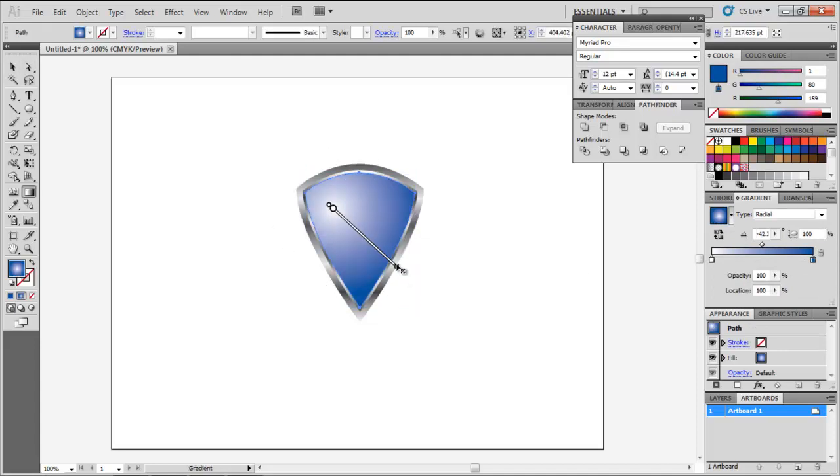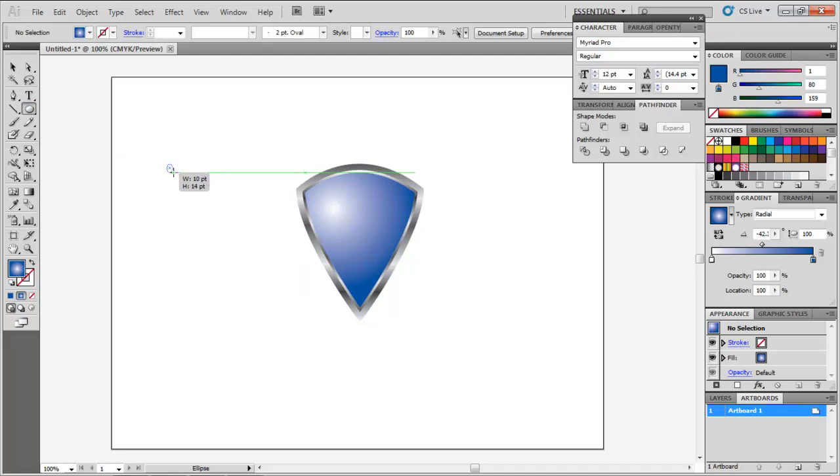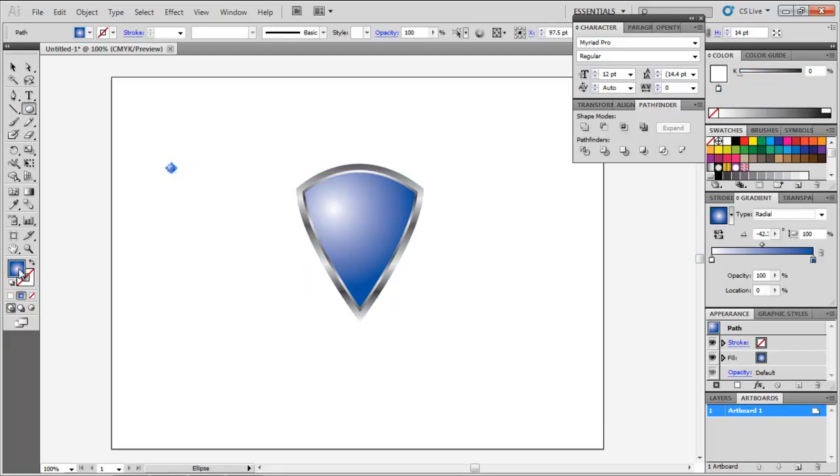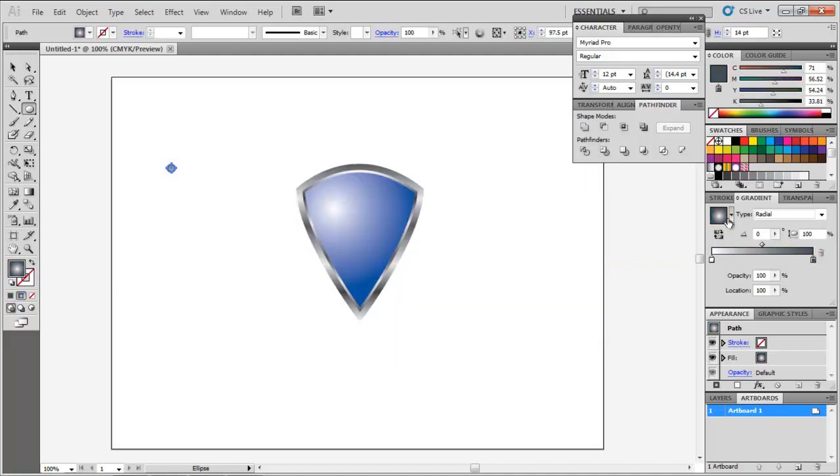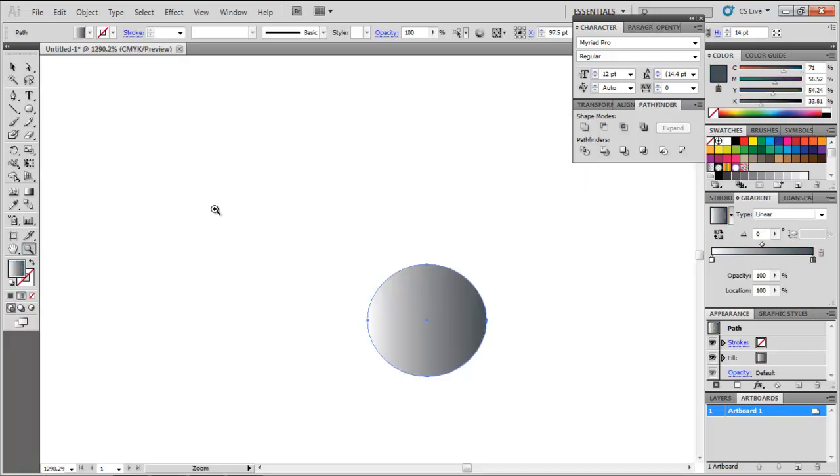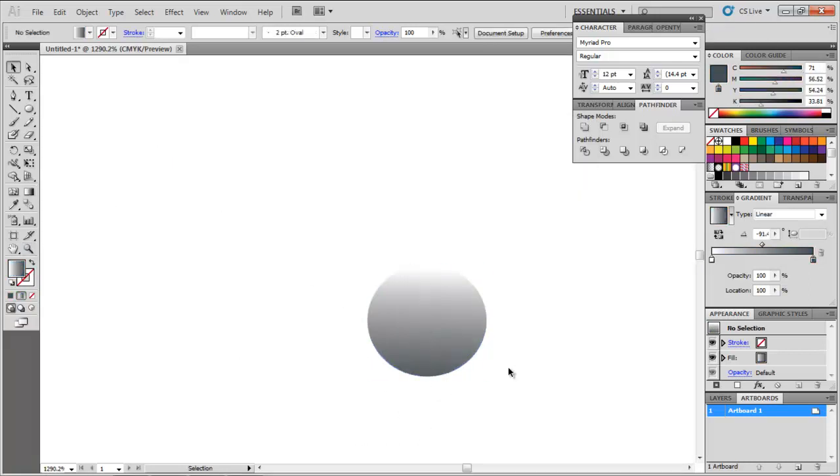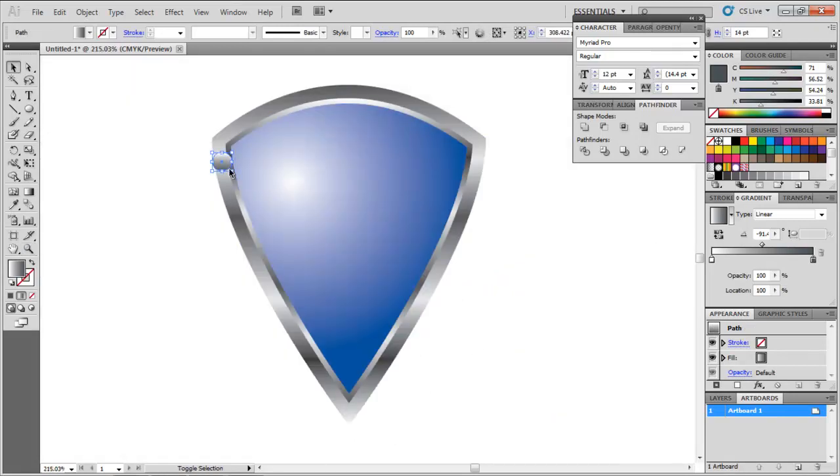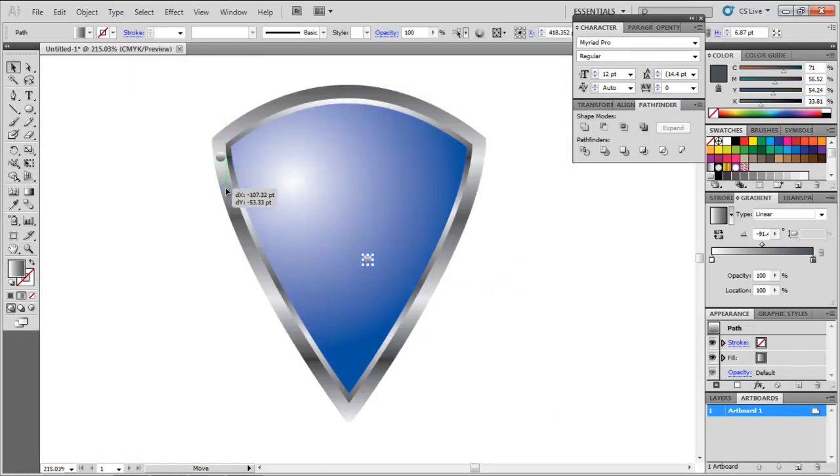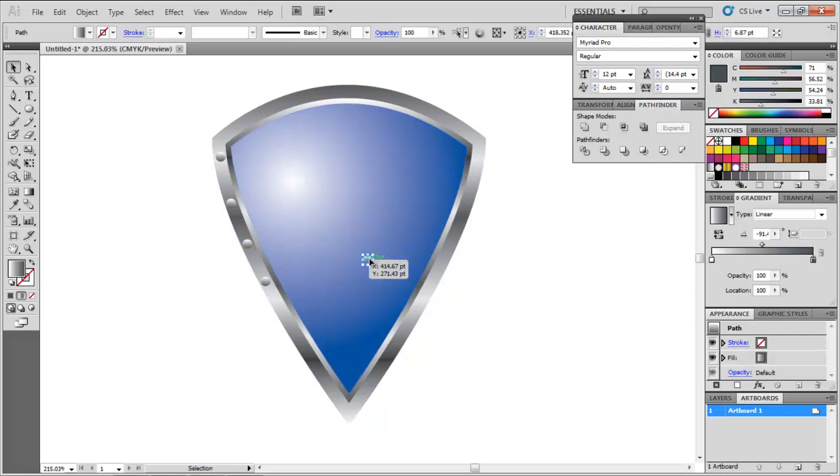To make the bolts, draw a small ellipse and fill it with a white to grey linear gradient. Adjust its size and place on the outer portion of the shield. Copy the bolts by pressing Ctrl-C and press Ctrl-V to paste them. Place the copies on the shield accordingly.